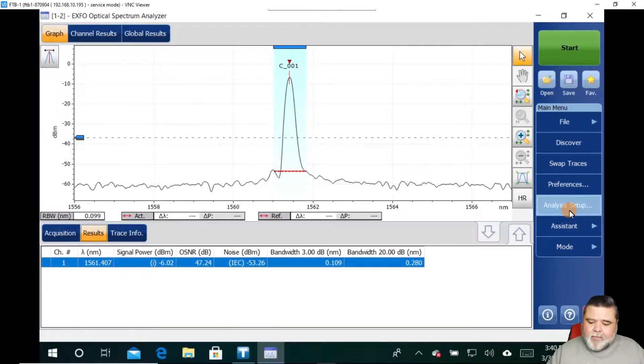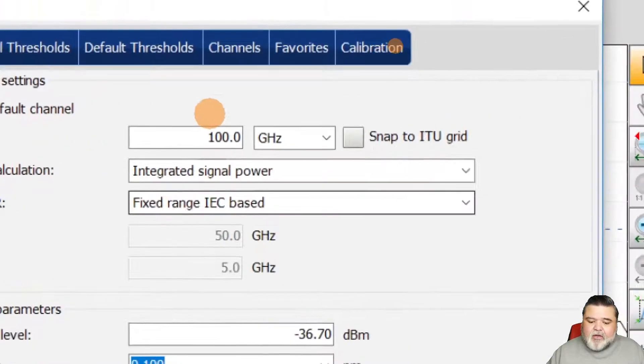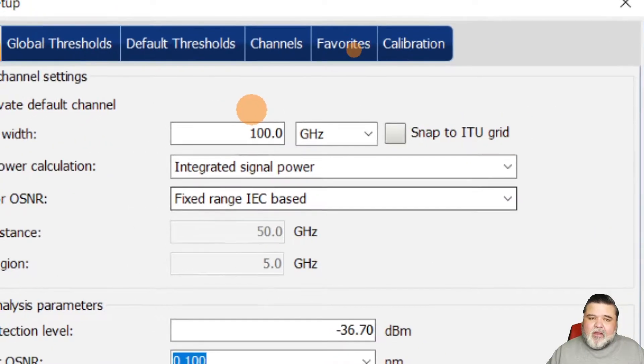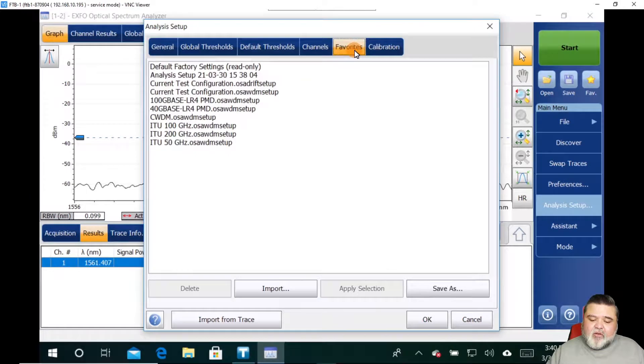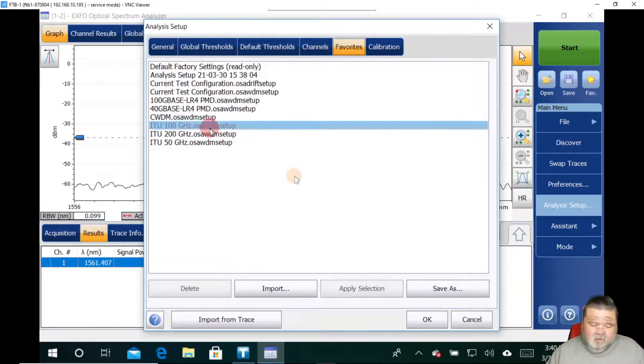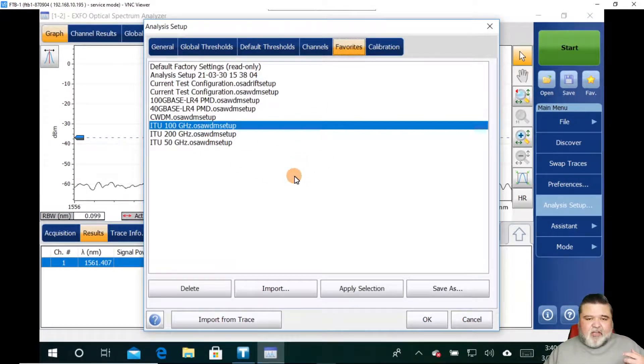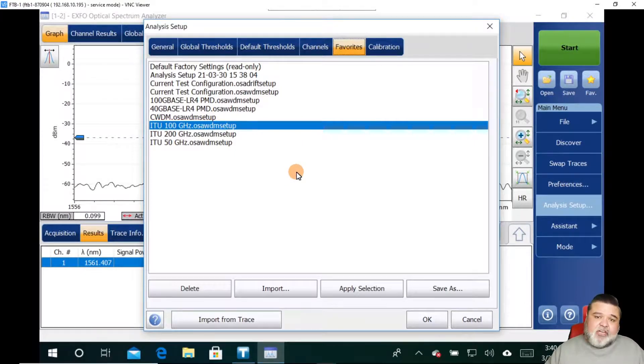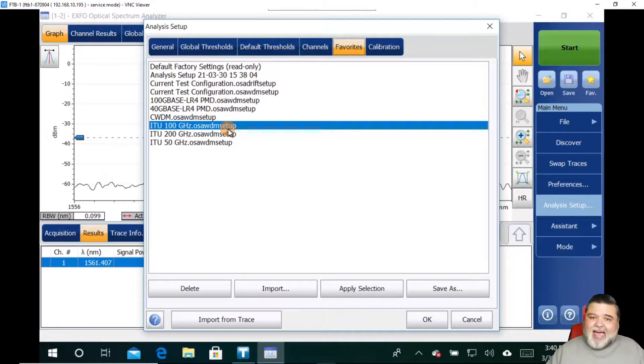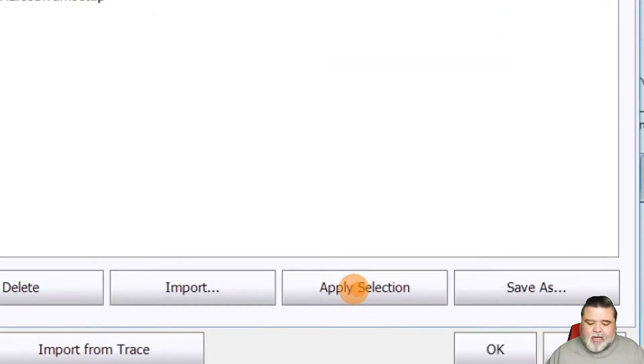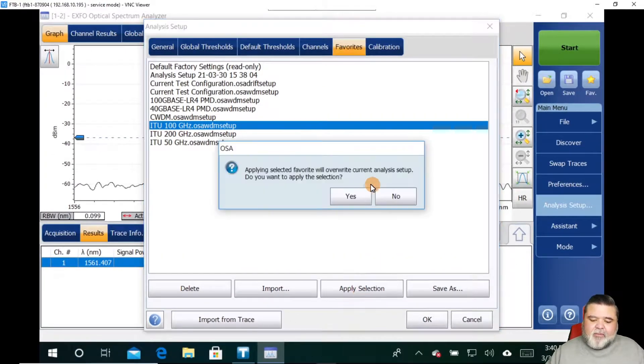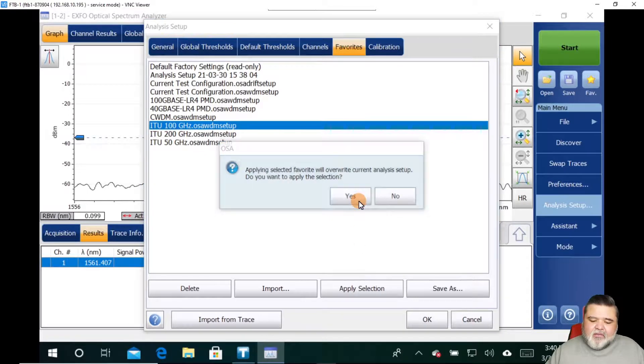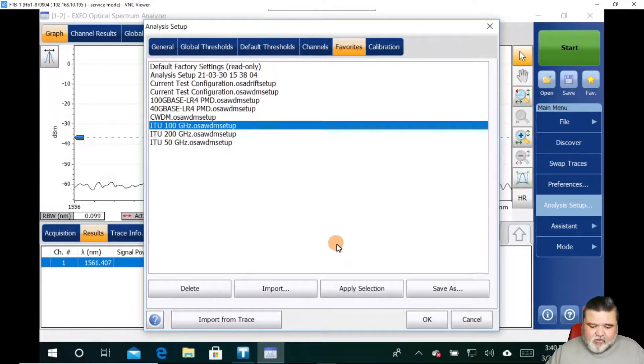And then to the very end here, where it says favorites, I'm going to select on favorites and we have some predefined channels in here. So I know this particular channel that I'm transmitting is one of the ITU 100 gigahertz channels. So I'm going to go configuration. And then down here at the bottom, I'm going to hit apply settings. So this is going to apply the settings from that channel list to my results.